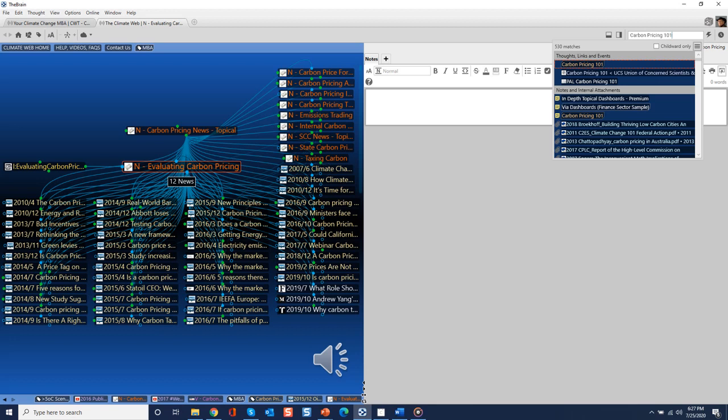If you want to return to the tagged collection you started at but cannot figure out how, you can always search for it. In your premium access copy of the Climate Web, the search field is at the top right. Typing the name of the tagged collection into the search field brings it up. Just click on the link and you'll jump to the collection.